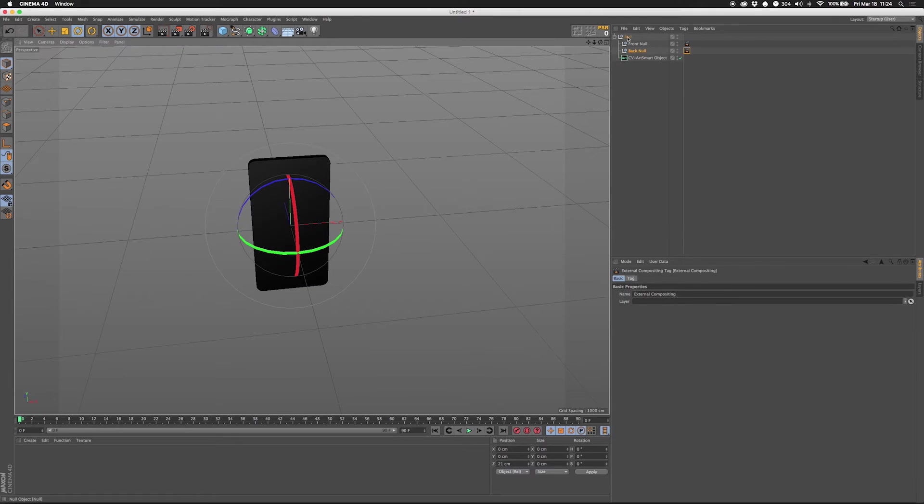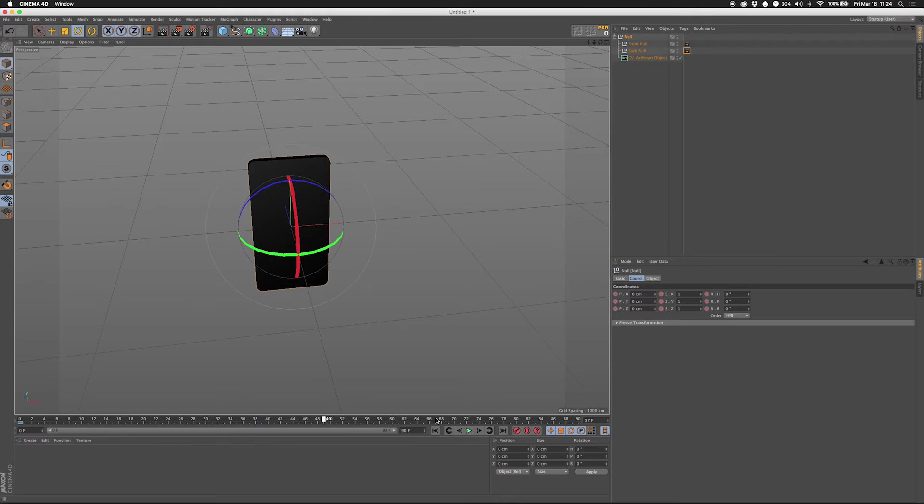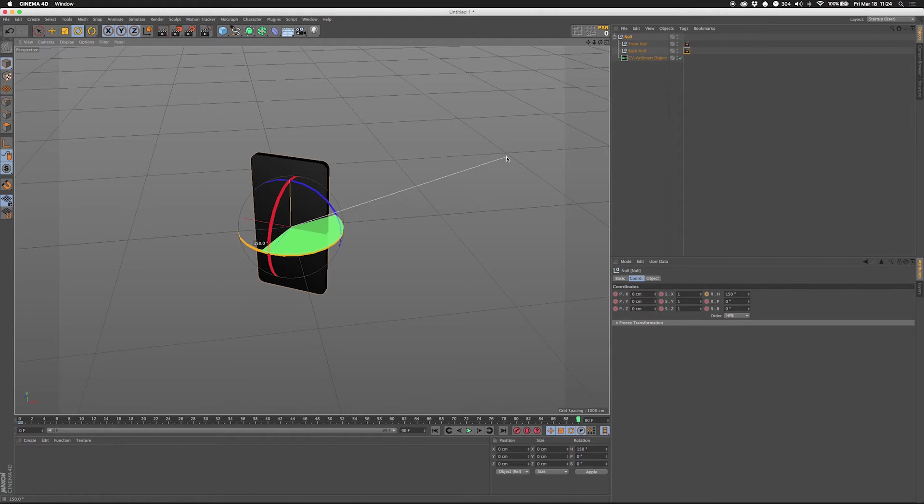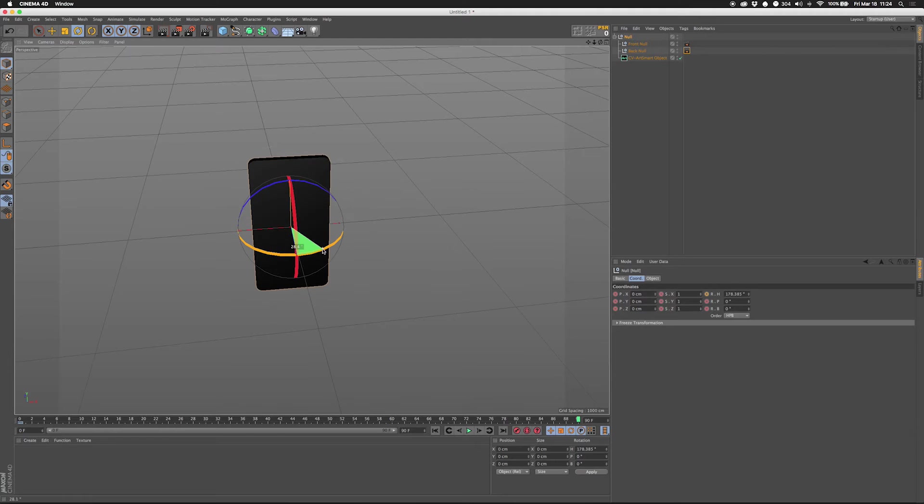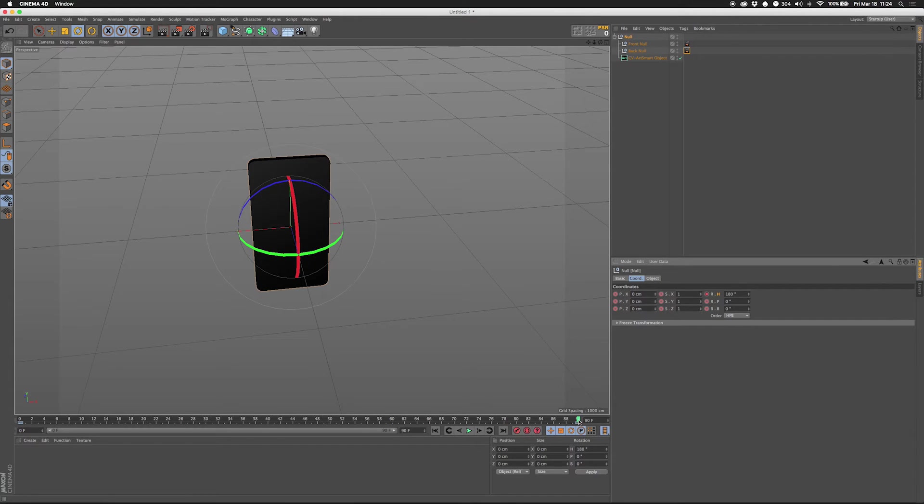So let's just rotate this thing real quick. We're going to set a key here for its rotation. I'm going to go all the way 180 on this thing. And click that so that it sets that key. There we go.